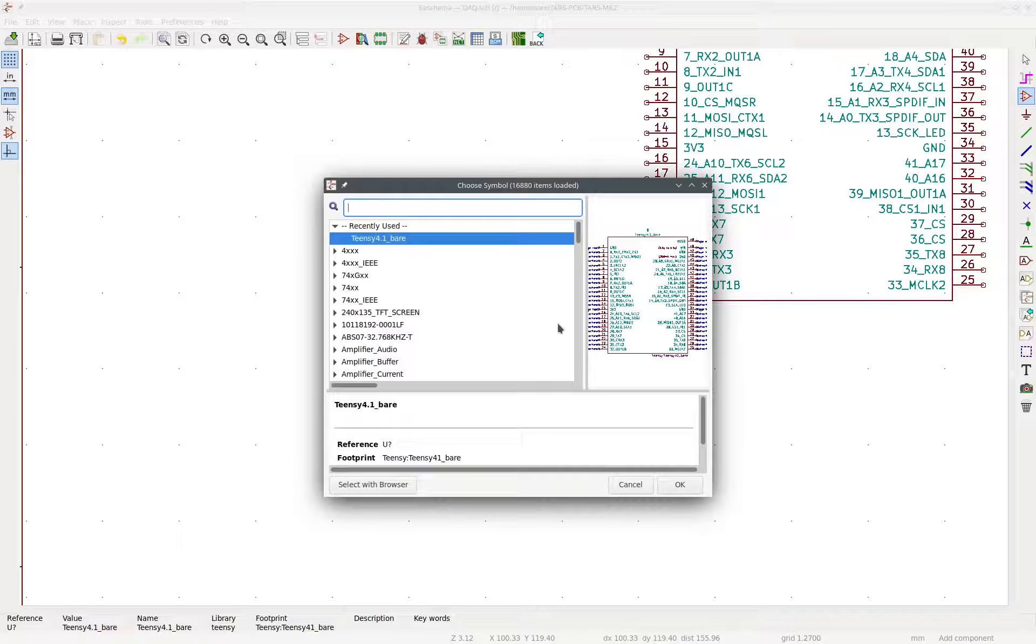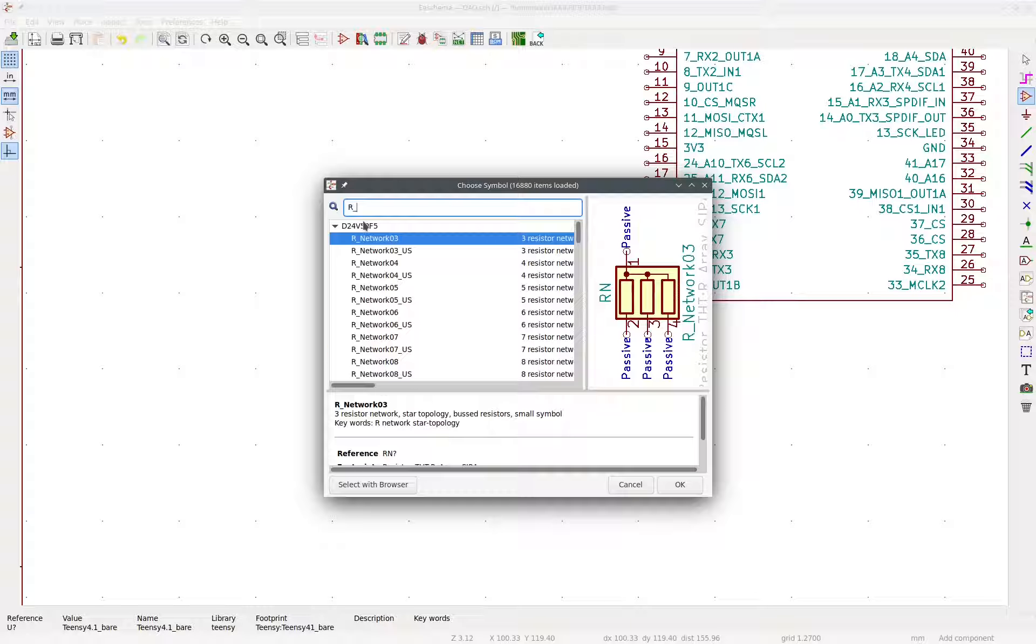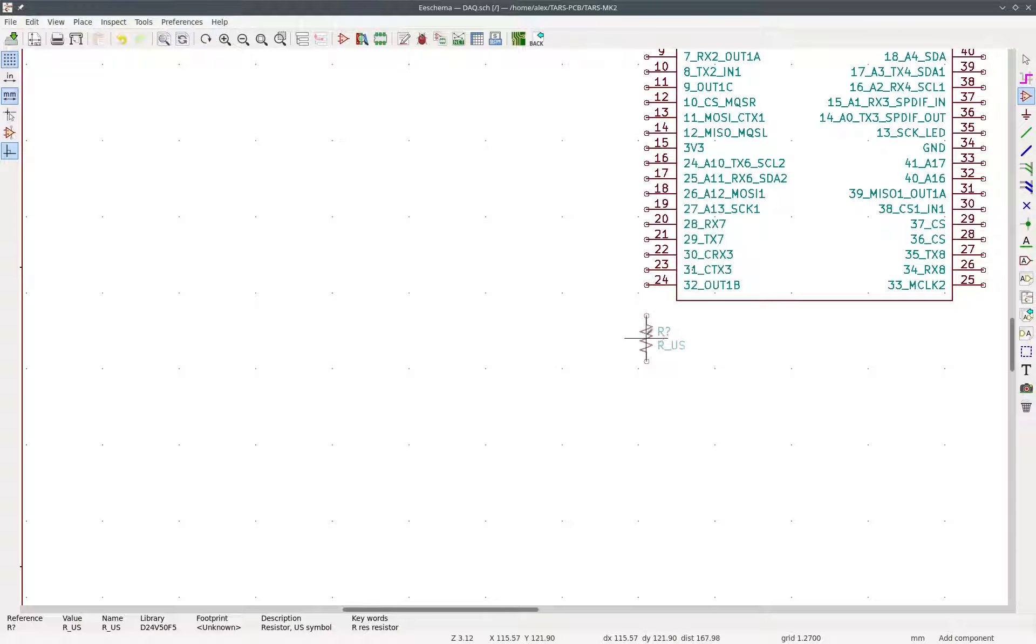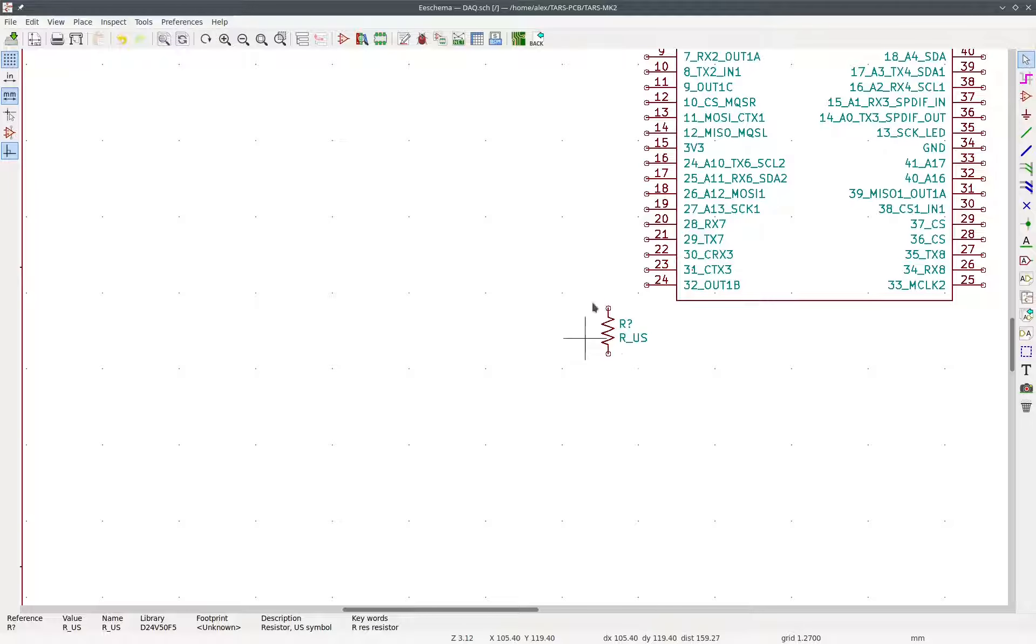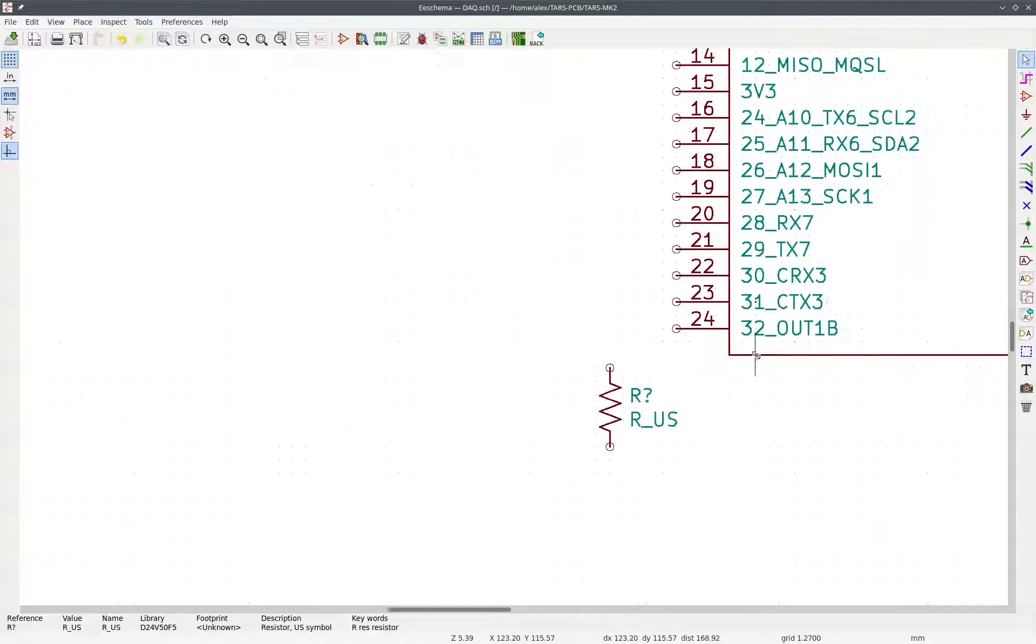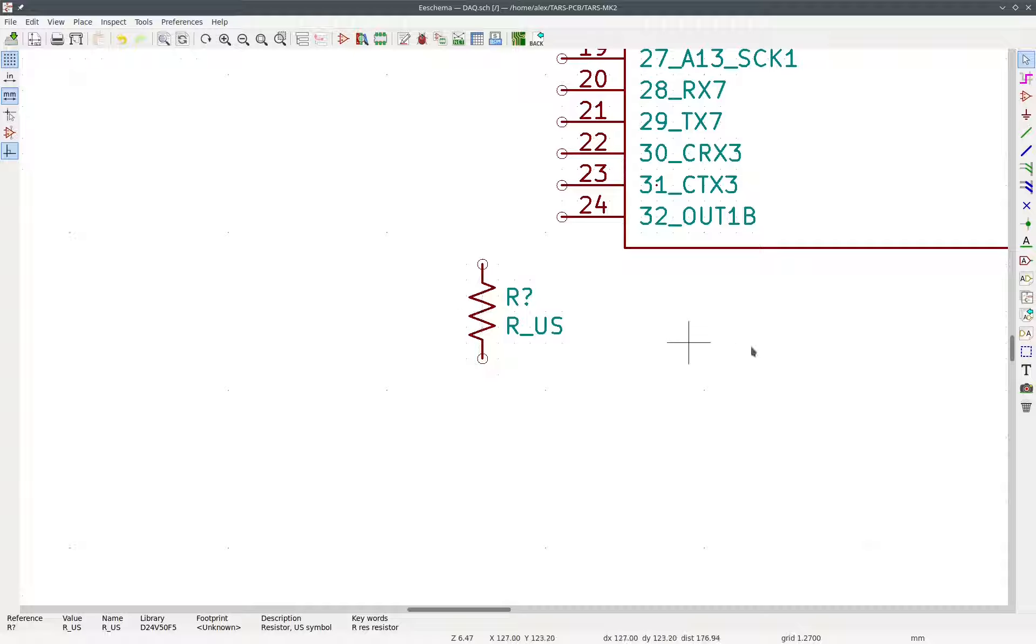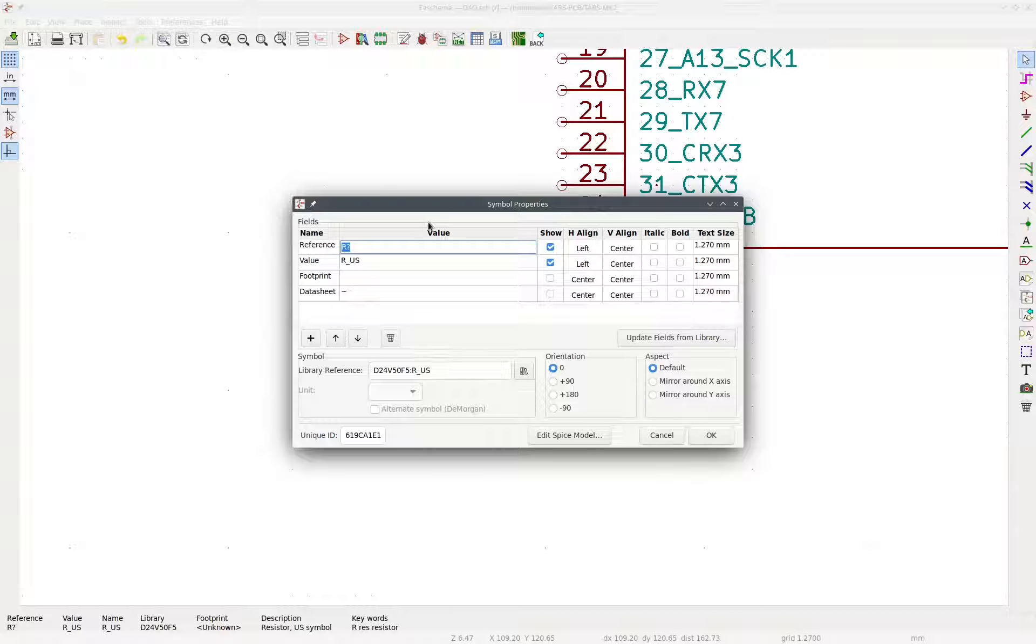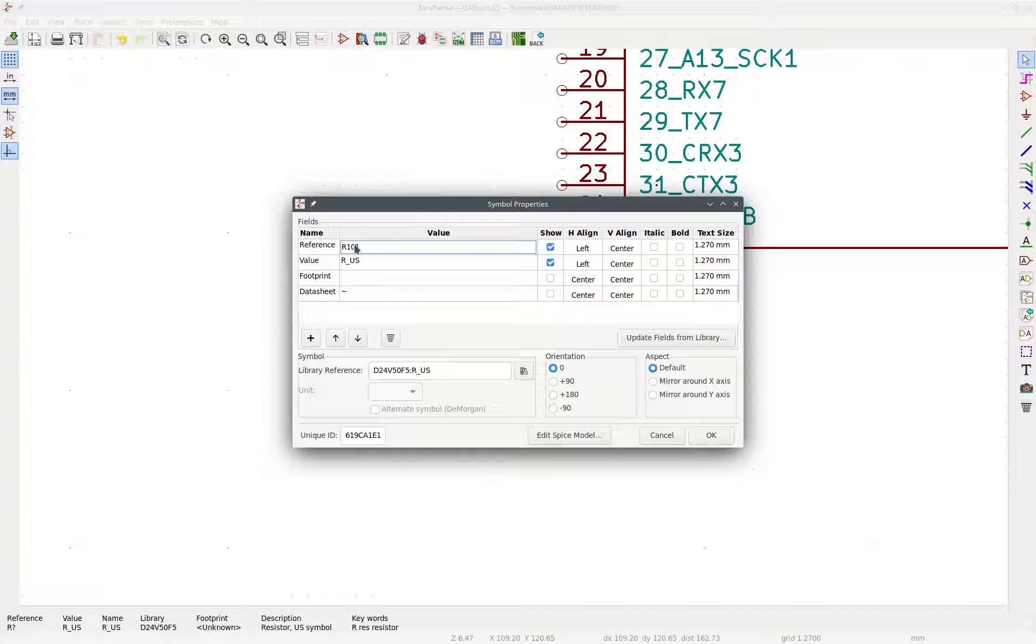So let's press this component button as we did before and look up R underscore US. So there are different symbols for resistors depending on where you are in the world. We're using R_US because we are in the U.S. So let's just place this here. And now we have it called R question mark. So R stands for resistor. So now we have to double click in the middle of it. So you can see the crosshair is on it. And we double click. And we change the reference.